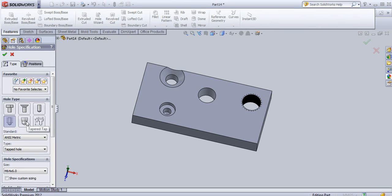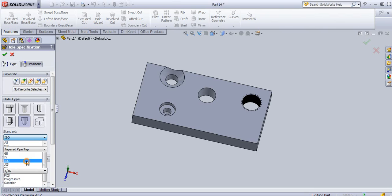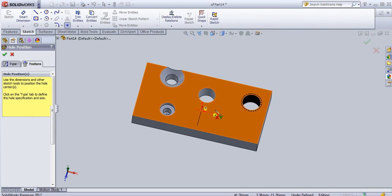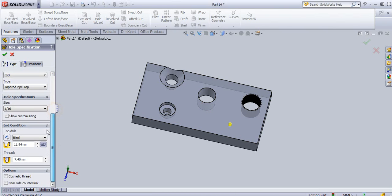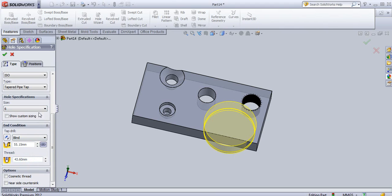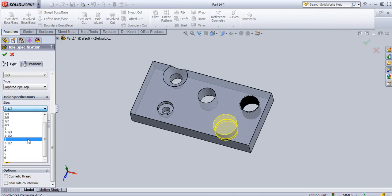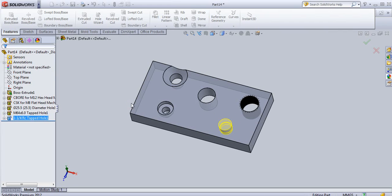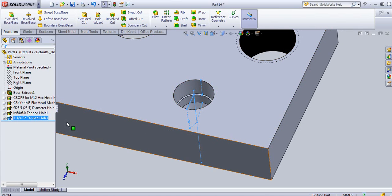Similarly you can create a tapered tap hole. Select the appropriate standard — for example, I will select the ISO standard. Position it on the face, then go to the Type tab and select the size. Click OK and in this way you can create a hole in SolidWorks.